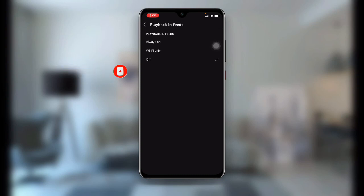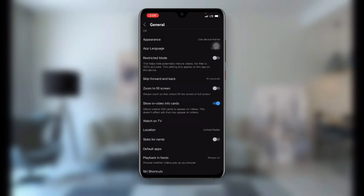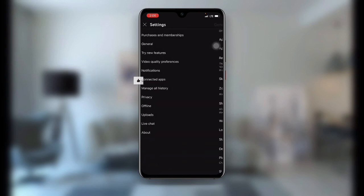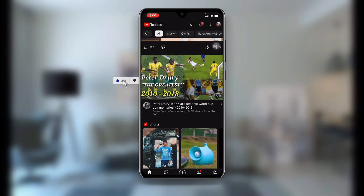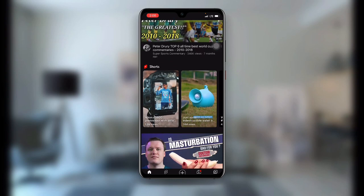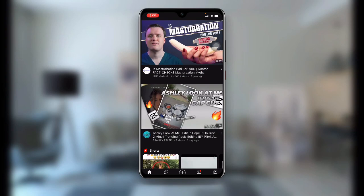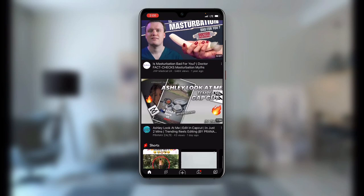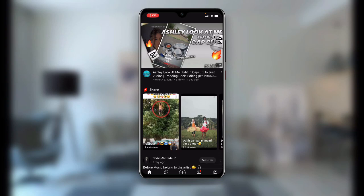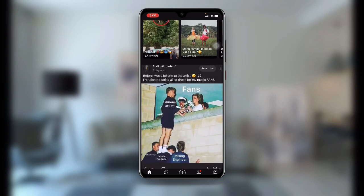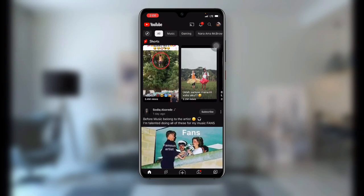All you need to do is click on off — turn this button off. Now let's go back to our YouTube application and you can see the videos are no more playing automatically. With this, you can stop autoplay on YouTube to save your data.